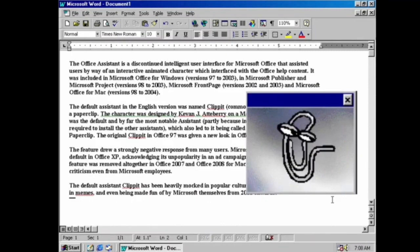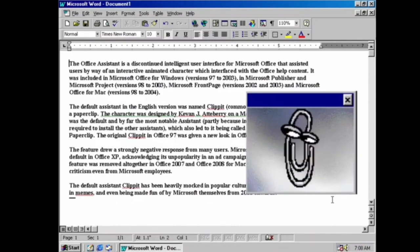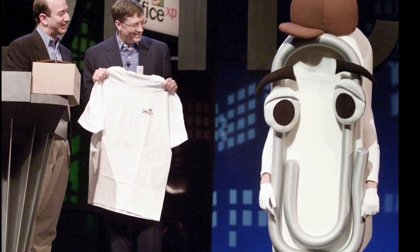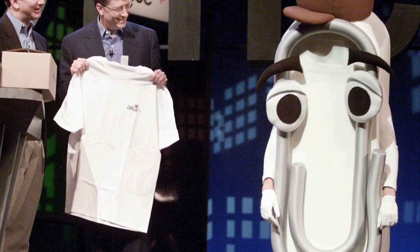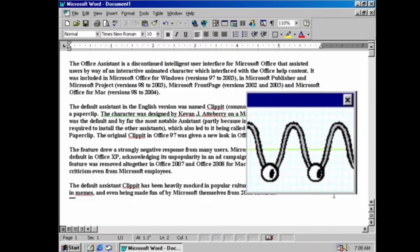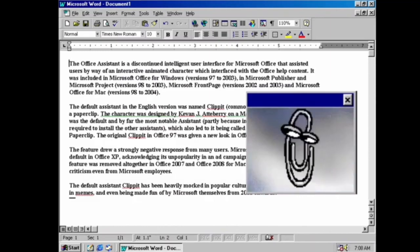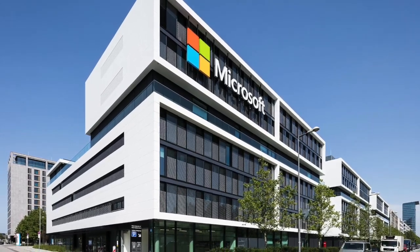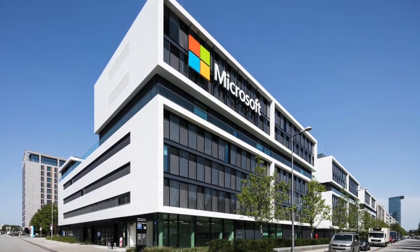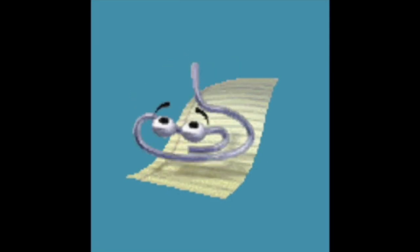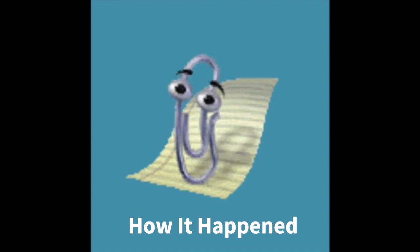Once a hallmark of everyone's Microsoft Office experience, it's been a while since our favorite paperclip has offered advice on grammar, formatting, and everything in between. So what actually happened to Clippy? Why did Microsoft introduce the character and then kill him off again in the space of just a few years? And how is Clippy now making a comeback via Twitter more than 10 years after he disappeared? Here's how it happened.